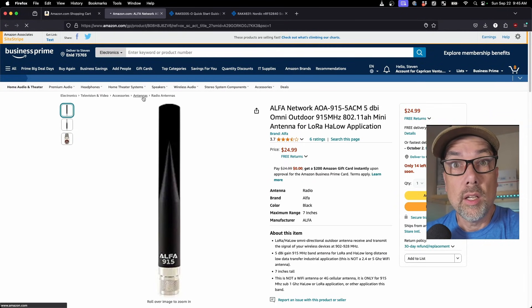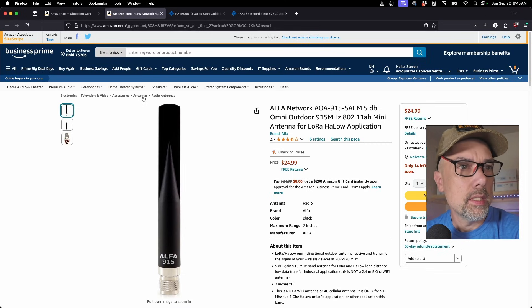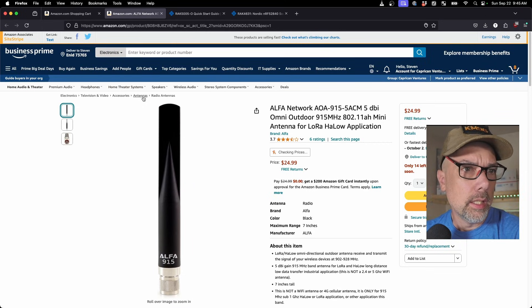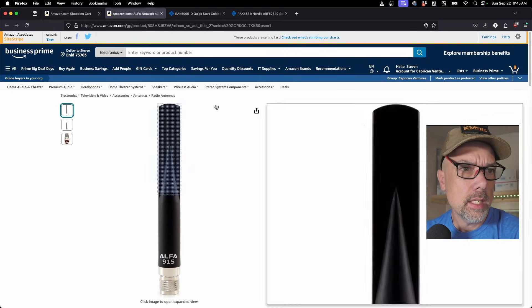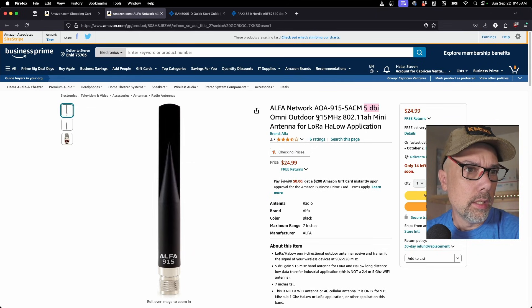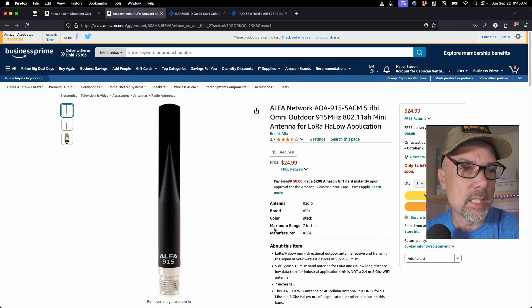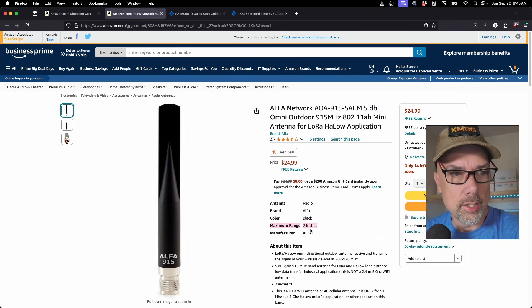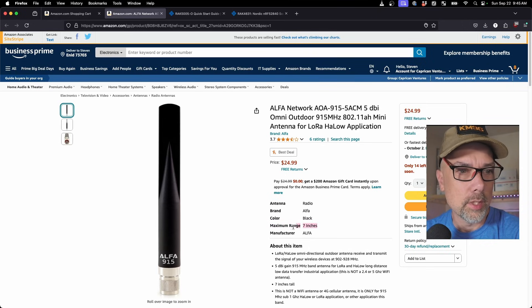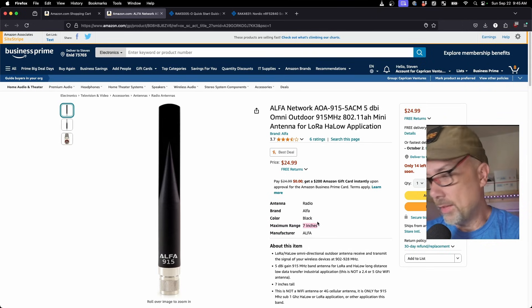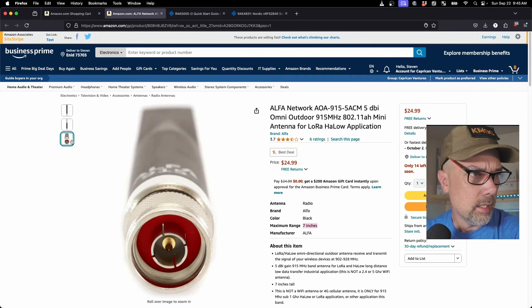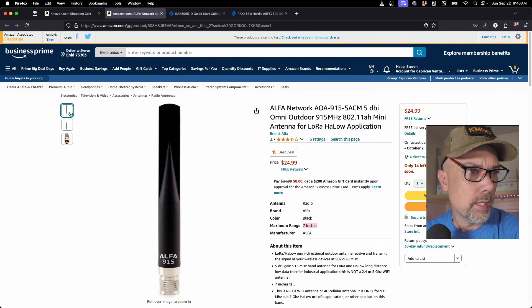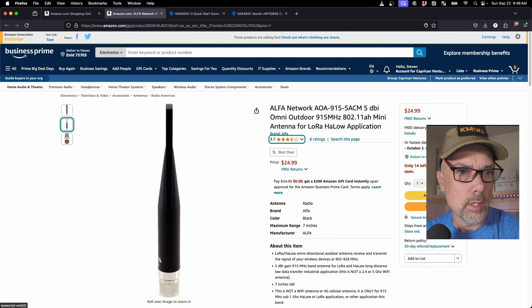We're just knocking out all the easy stuff right off the top. This is the alpha antenna and it is 5 dBi of gain. It says right over here and it is 915 megahertz. Maximum range, 7 inches. I think whoever filled this out didn't know what they were talking about. The maximum height of the antenna is 7 inches. I can agree to that. And it does have that end connector and there's your front and side view. Let's add that one to the cart.